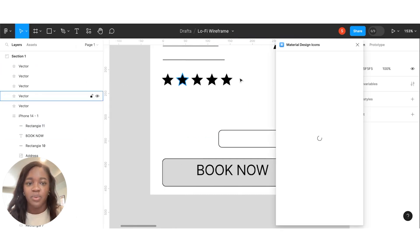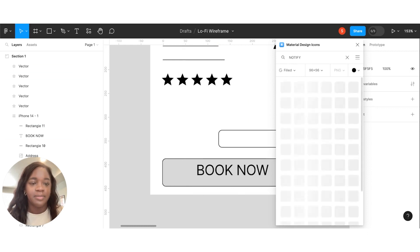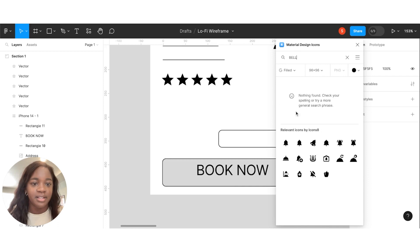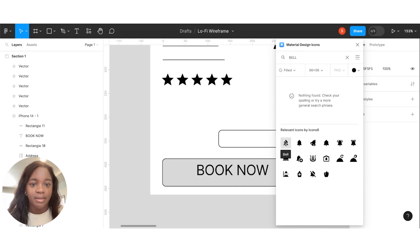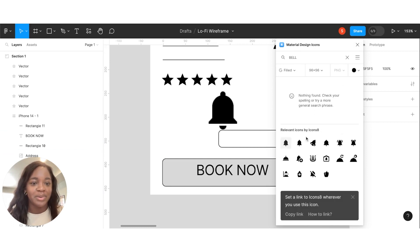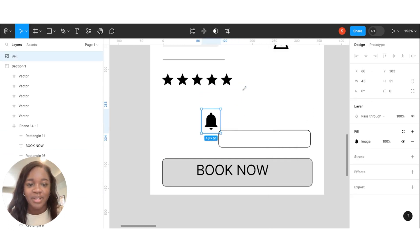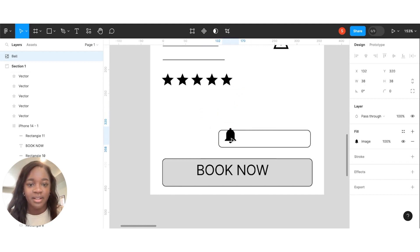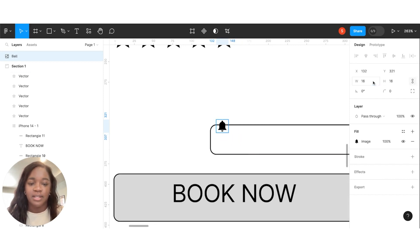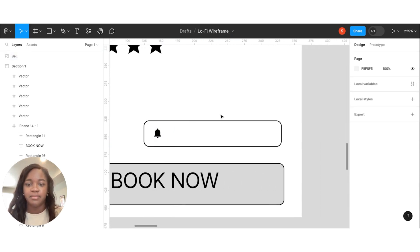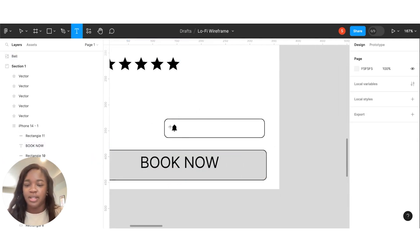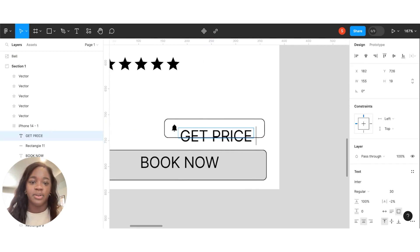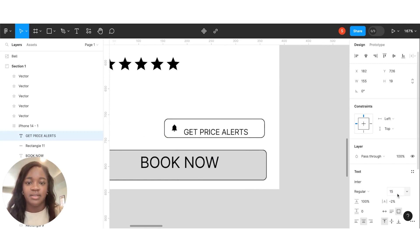And I need one more icon really quick. Let's see if notify comes up. Nope, we're going to do a bell. Once it loads, we're going to do a bell. There we go. It's going to be our alert. Let's just make that 16. And then we're just going to put in a text box that says price alerts. We're going to fix this in just a second. Let's make this 15.